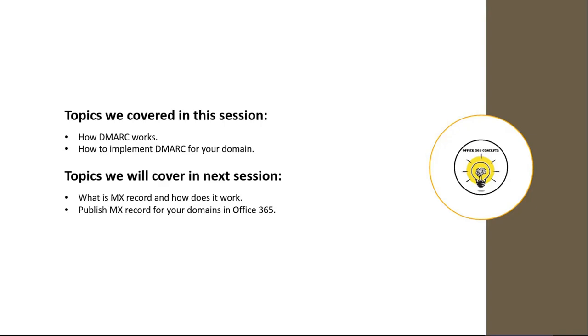In the next session, we will be discussing what is MX record and why we need MX records. And I will be showing you how we can add MX records for our domains in Office 365.